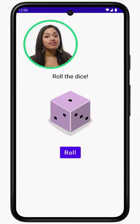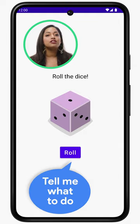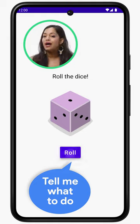When we initially add the button to the layout, it won't do anything when you press it, because we need to add instructions that define what we want to happen when the button is clicked.